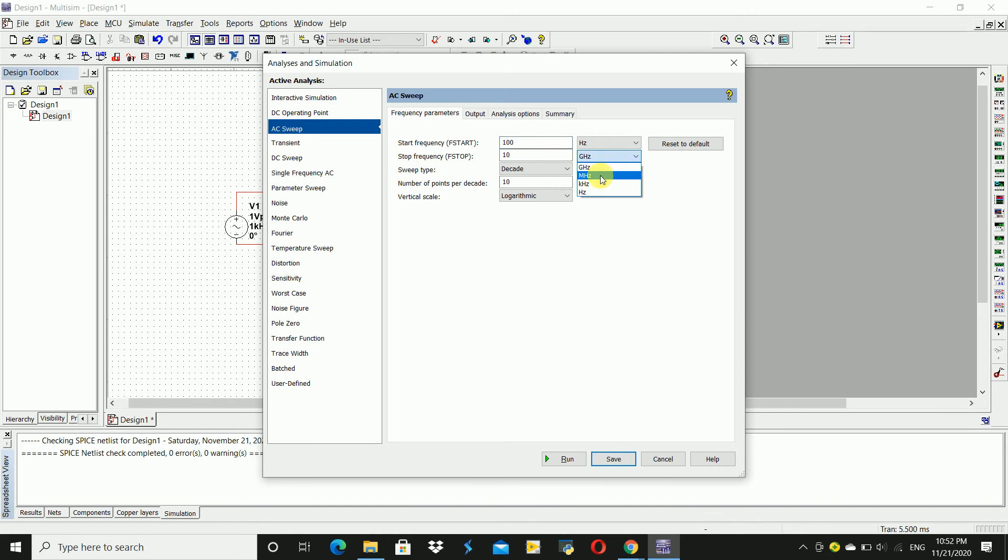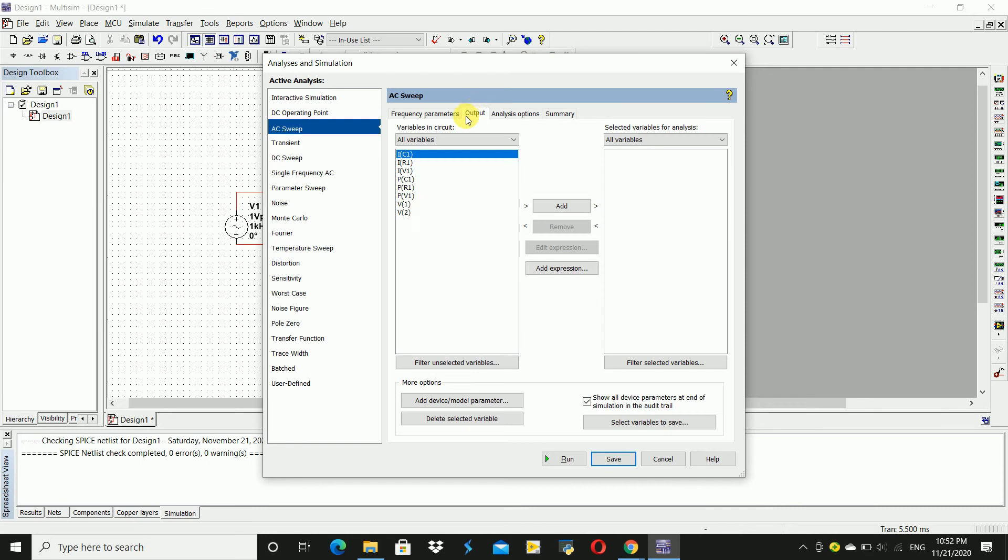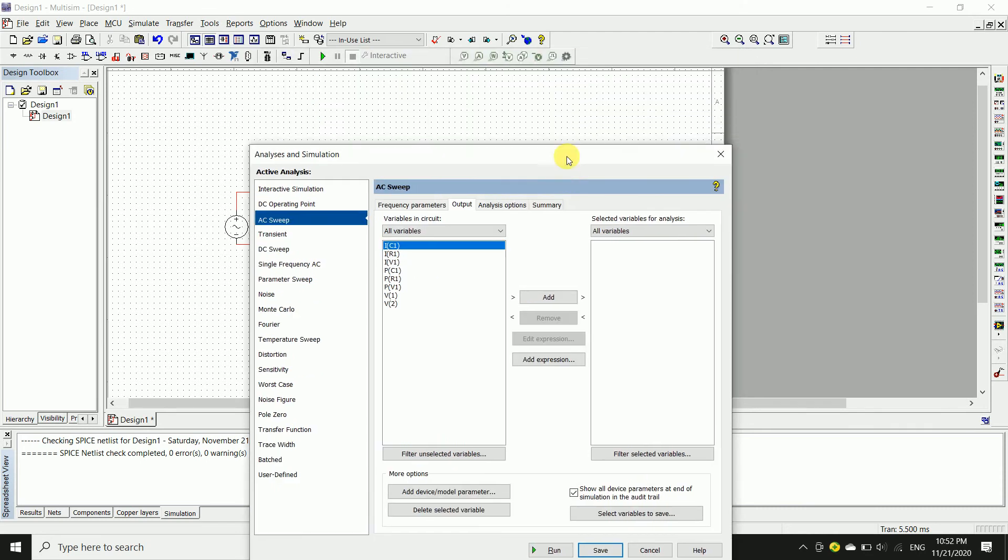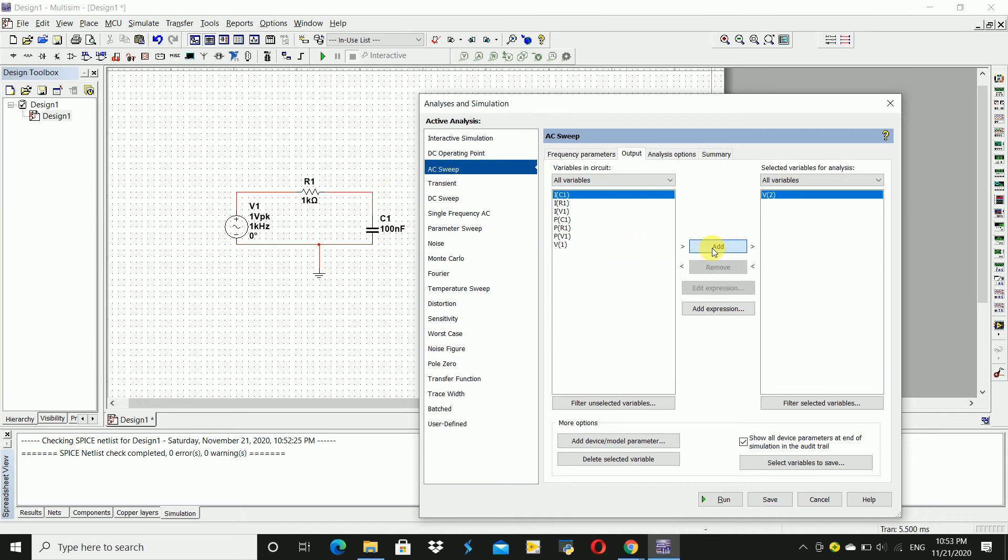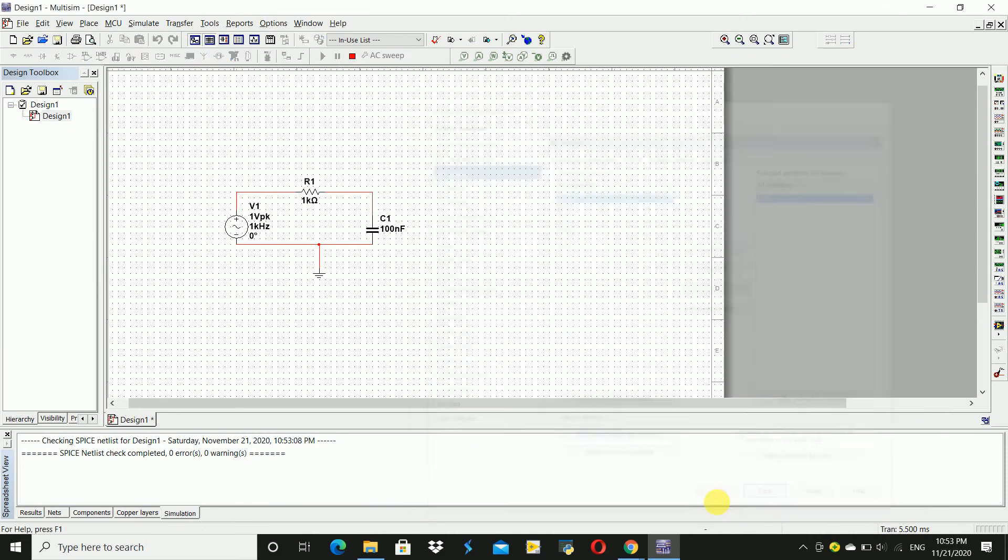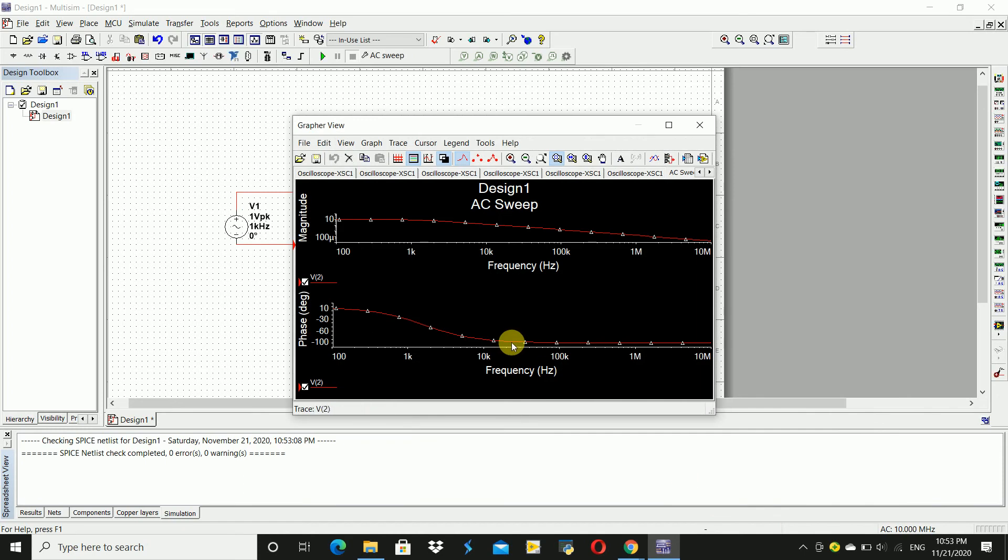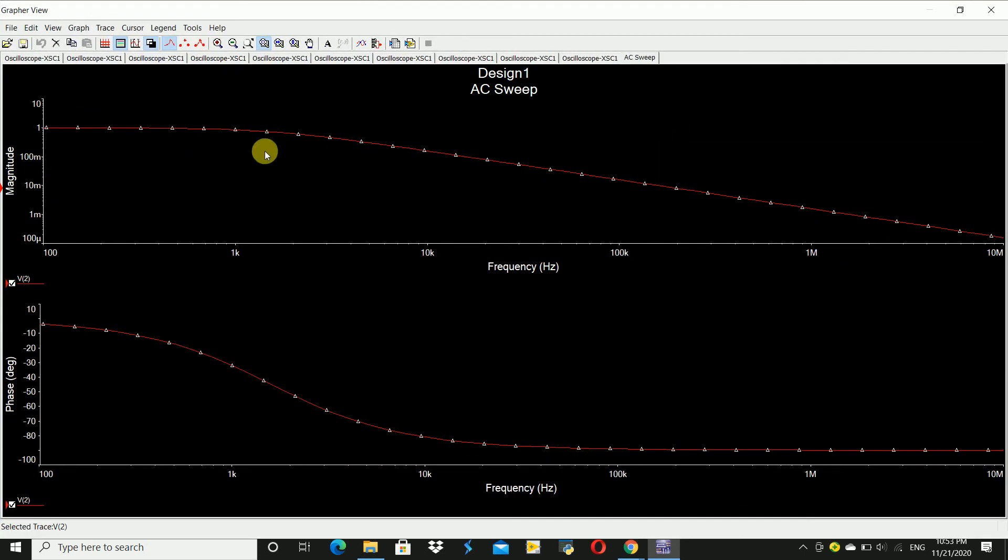10 megahertz. Now go to output. Here we have to select the voltage V2, which is at here. Add this and click on run. So maximize this screen. This is the frequency response of a